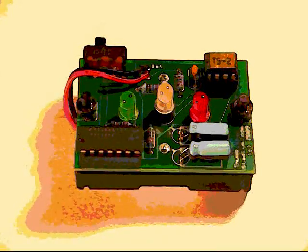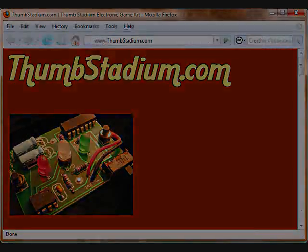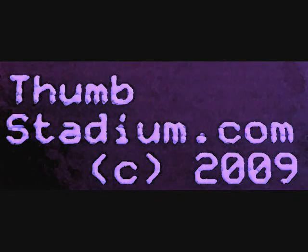It's like having the Las Vegas Strip in the palm of your hand. Come on over to thumbstadium.com and order yours today.